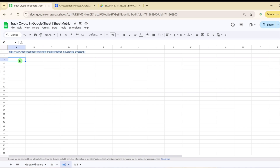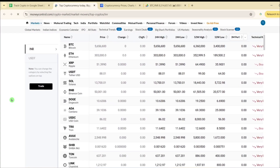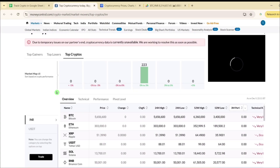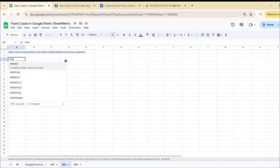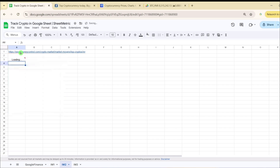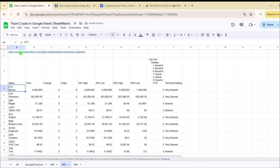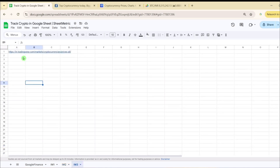The second website is MoneyControl, a very popular website in India where crypto prices are shown in INR. This is useful for users who work in INR and want direct access to rupee-denominated values. Using IMPORTHTML with the MoneyControl URL and table number 2, you get the table imported. Note that finding the correct table number may require trial and error.